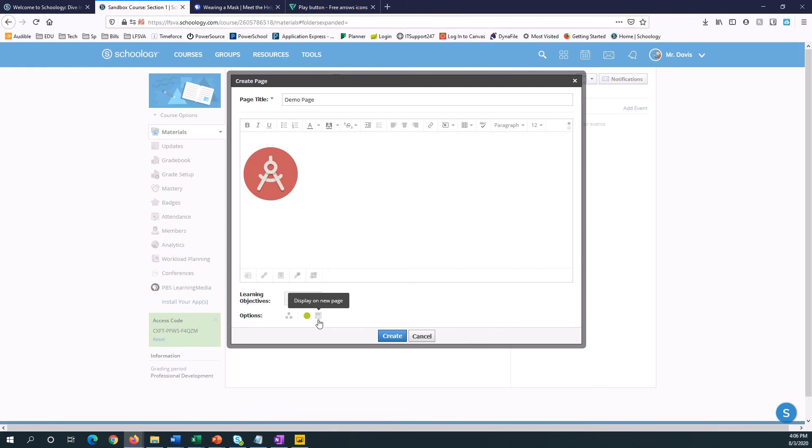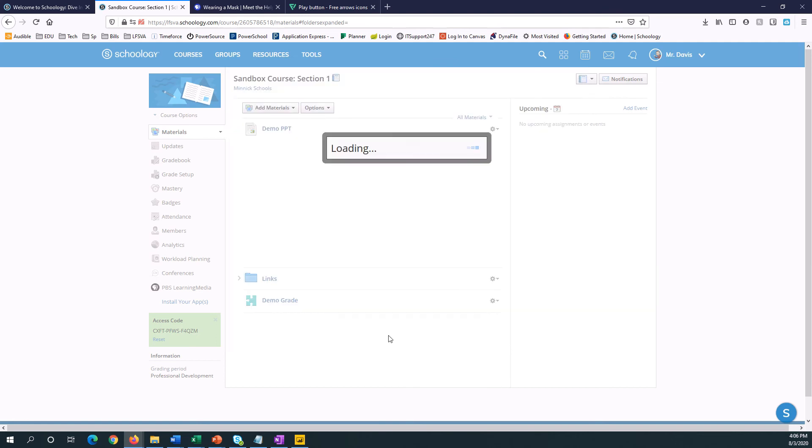So I'm going to select this tiny button here that says Display on New Page. And then push Create.